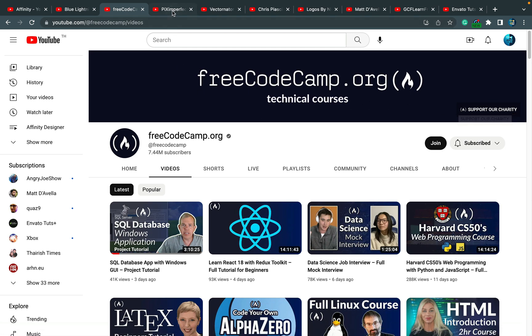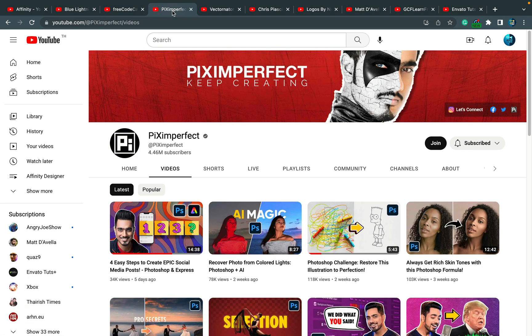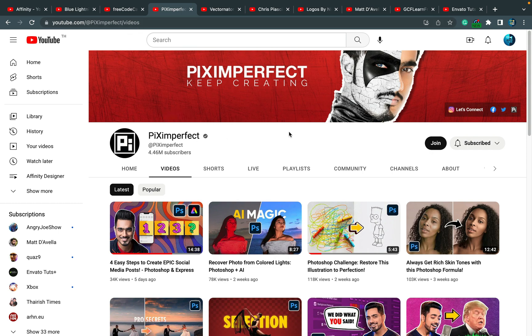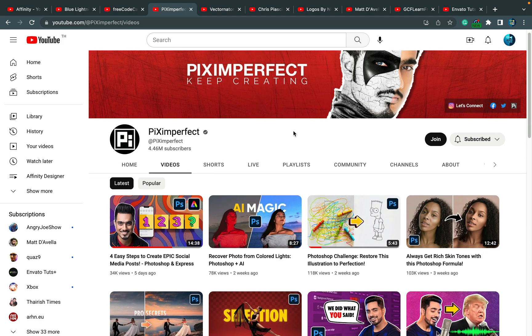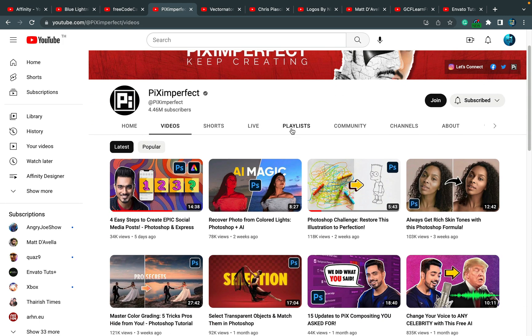Alright, what's next? Channel number four I would like to recommend: Pix Imperfect. This is also about Adobe products, and I watch it for similar reasons. I want to see what's new in Photoshop. I don't want to buy Photoshop to check out what's new, so I just watch a video of somebody else using Photoshop.